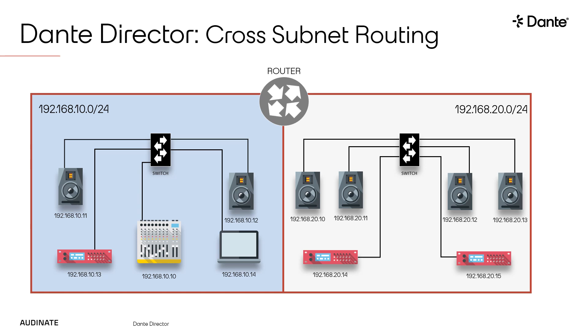Today, many Dante networks are comprised of multiple subnets and we often need Dante traffic to cross these subnet boundaries. However, if devices are in different subnets, Dante Controller will not be able to discover all the devices on the network or make subscriptions between devices in different subnets.